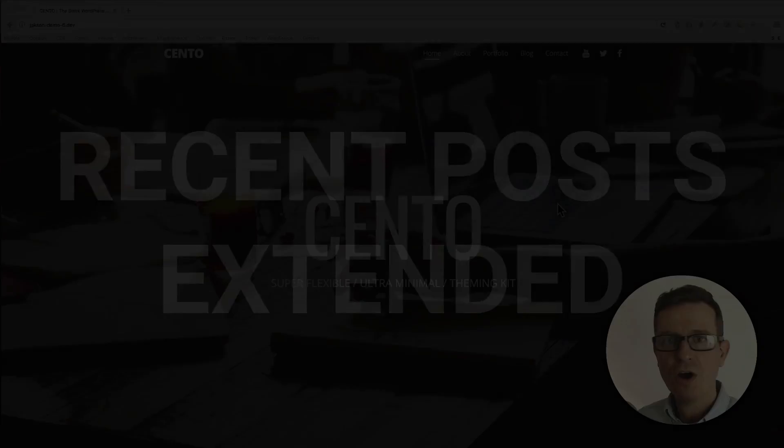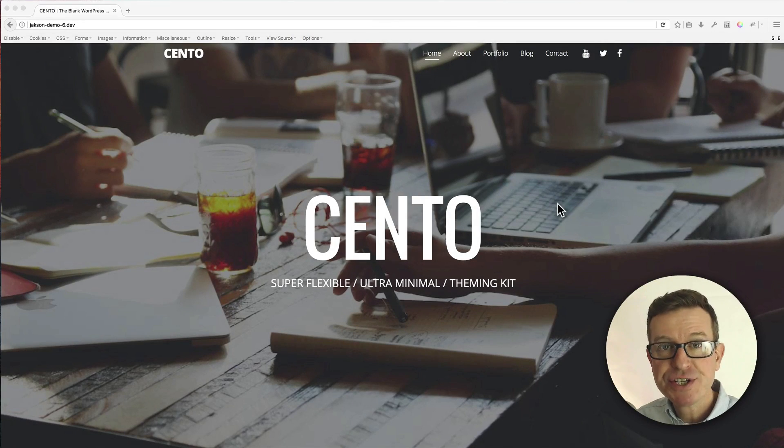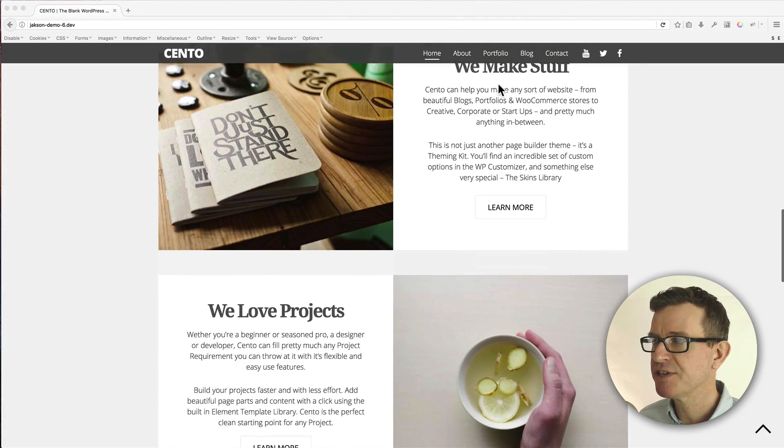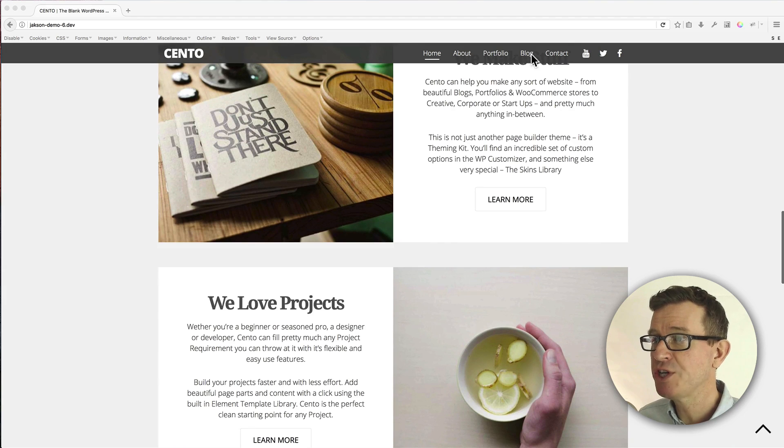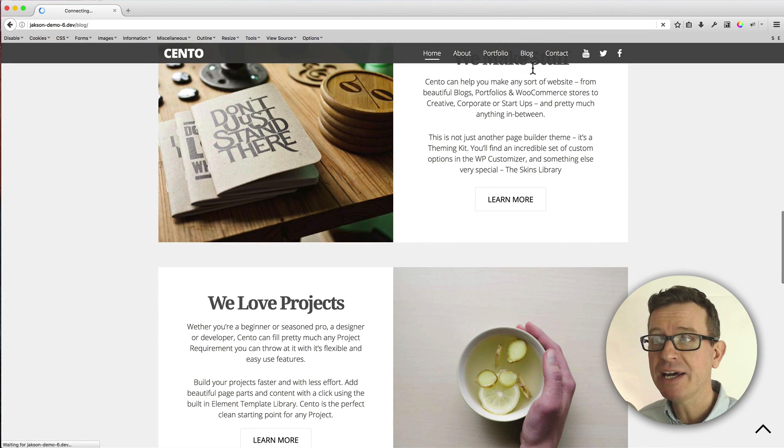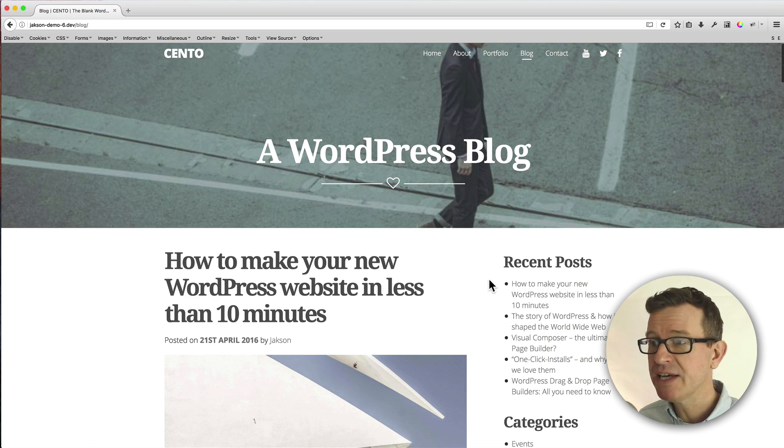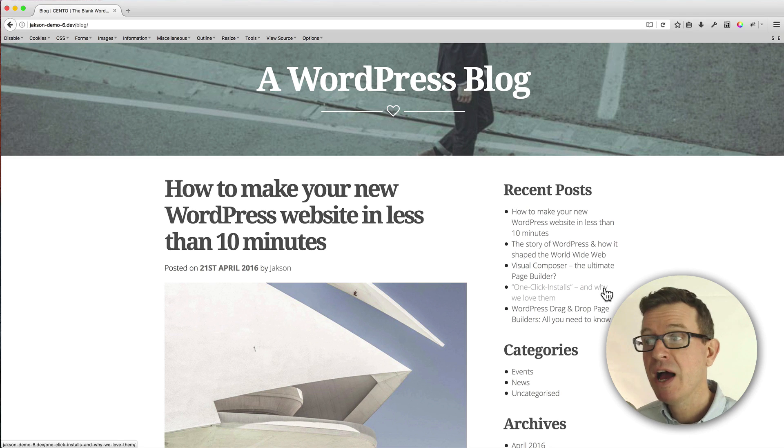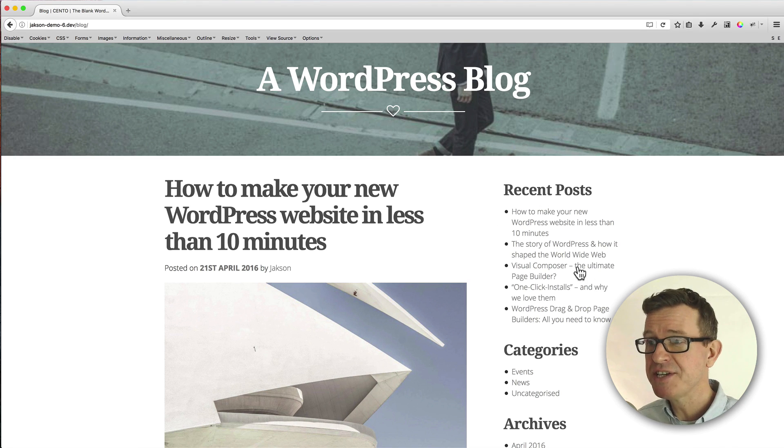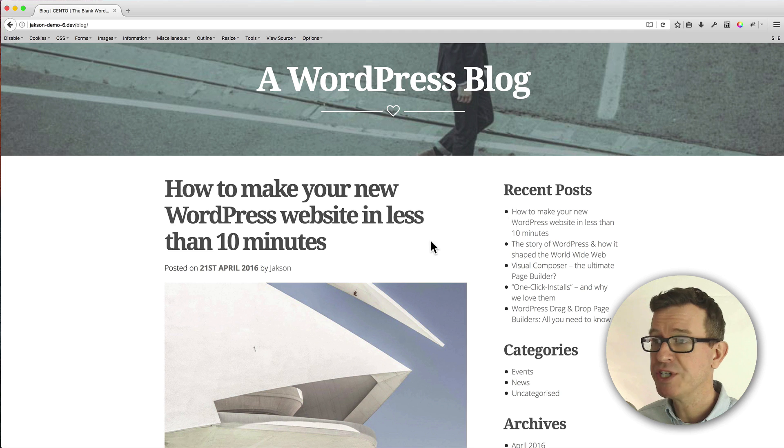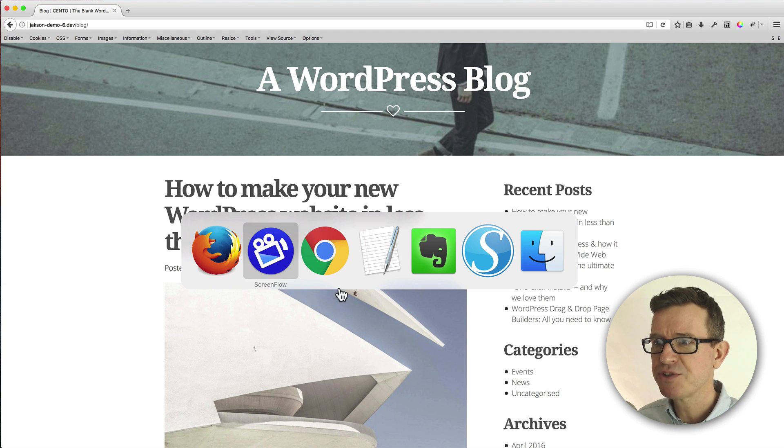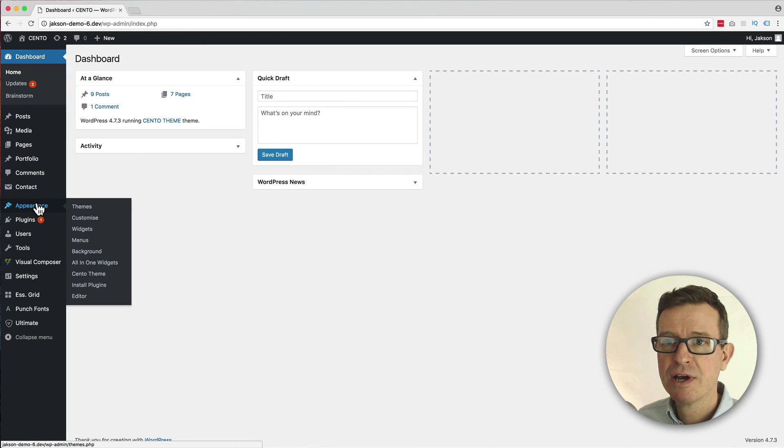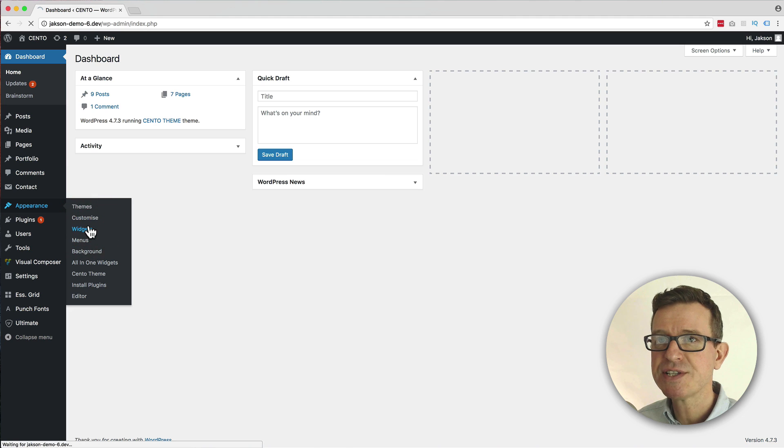Much better looking latest post lists with the Latest Posts Extended plugin. Alright, let's go and check out this Recent Posts Extended plugin. Here we have our demo site, the Cento theme, and we do have a blog page with a blog list and on the right-hand sidebar, a recent posts widget. Now this is the default WordPress widget that comes with a WordPress install.